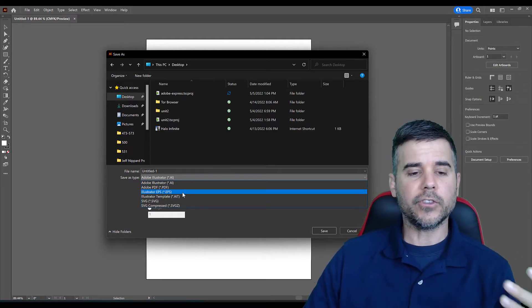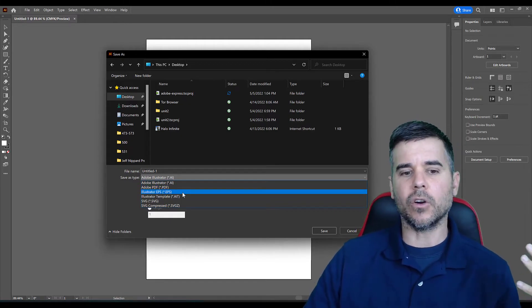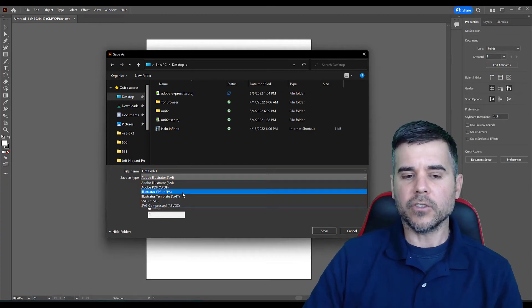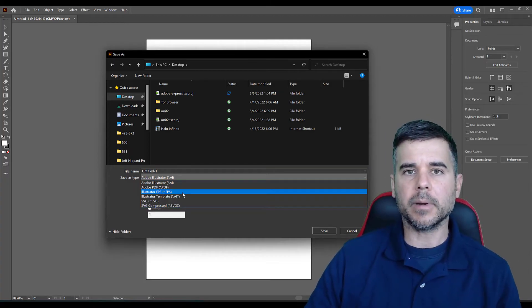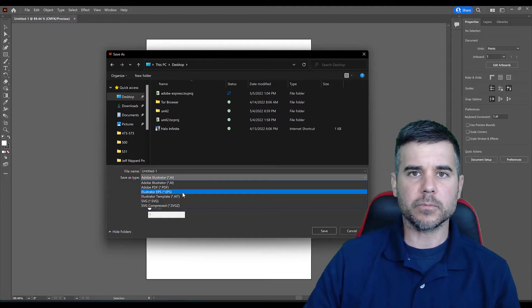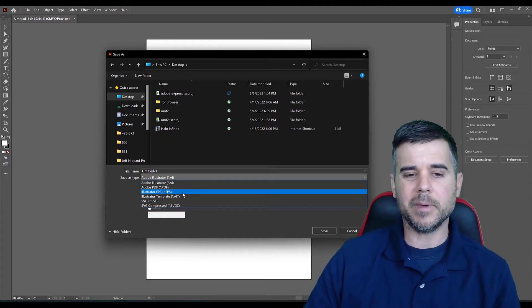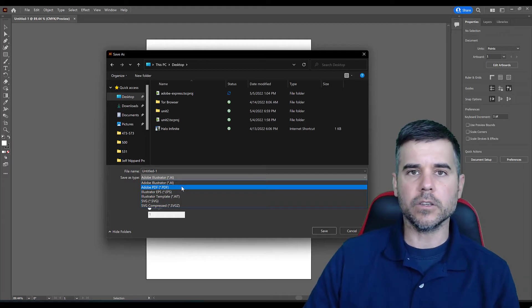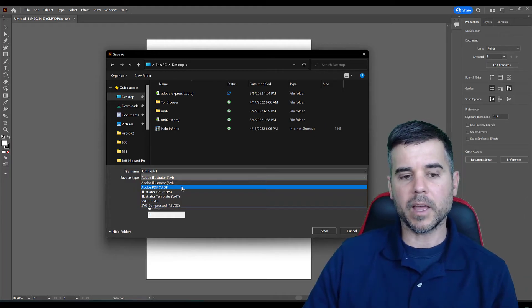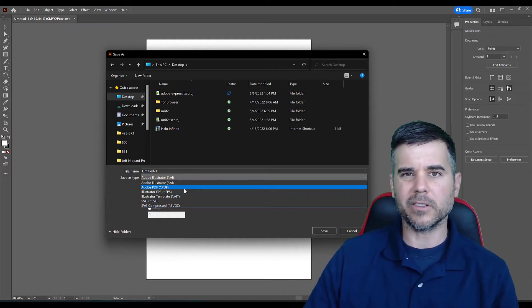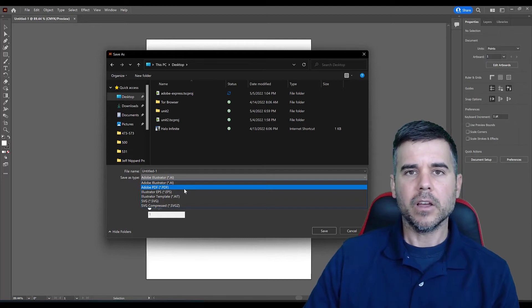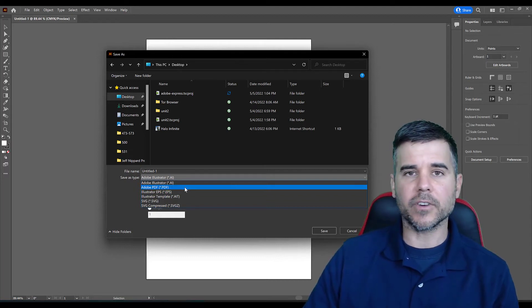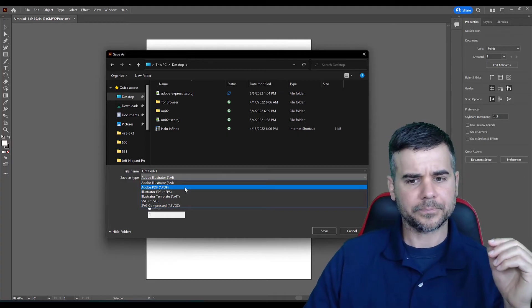You also see EPS here. EPS is an old, old version that I used to send to people, like when I would work with a company, and I'm sending them like a t-shirt logo or something, I'd send them EPS. Nowadays, I send people PDFs. We don't really use EPS anymore. Someone might, if they have an older version of Illustrator from like 2016 or earlier, you might have to send them an EPS, but all latest versions from like 2019 on, all PDF.